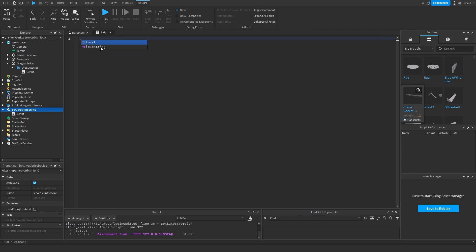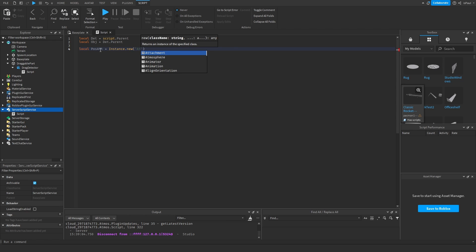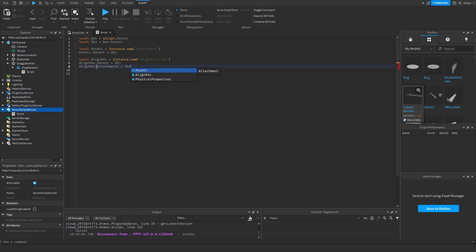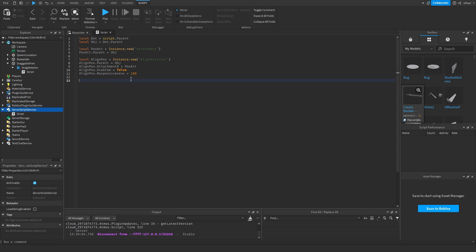Let's make our references. The draggable part will also need an attachment. Then we need to create the align position and change some of its settings. First we change the parent to be the object, then set attachment0 to the created attachment. We disable the align position and change the responsiveness to about 100. The responsiveness is basically the speed at which the object moves toward the calculated position — the higher the value, the faster the response.